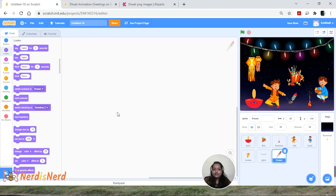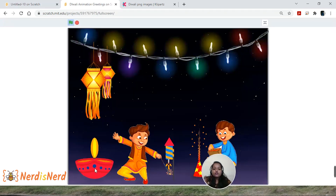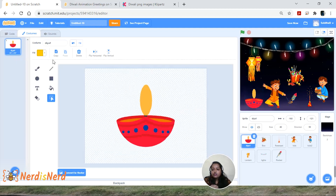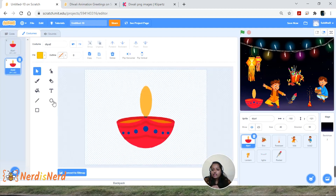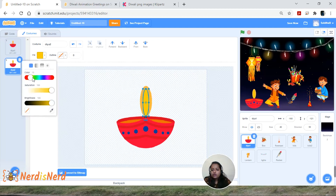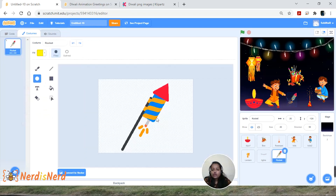Now let's give some effects to our dia so that when we write the code it starts blinking. Go to the dia sprite, click on Costume, and duplicate it. Click 'Convert to Vector,' select the circle tool, and draw another oval shape inside. Drag and place it properly, and if you want to change the color you can do that from here.